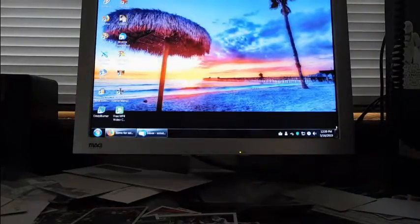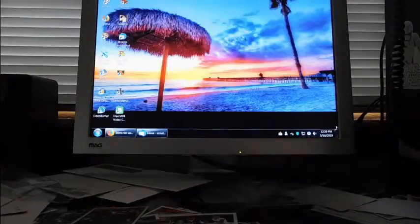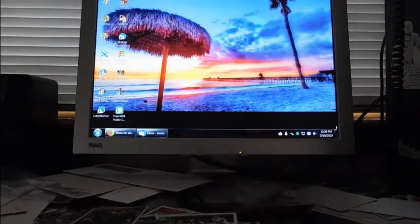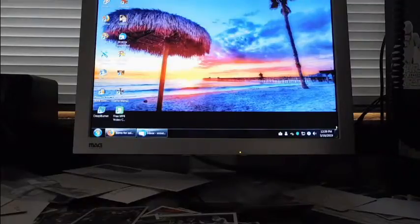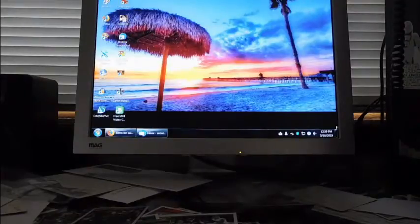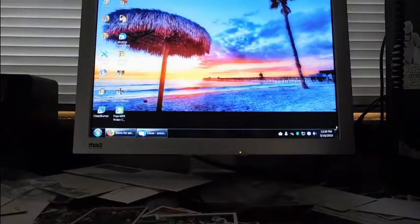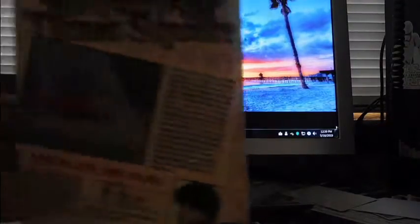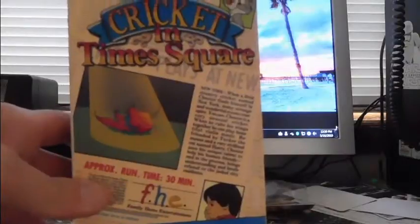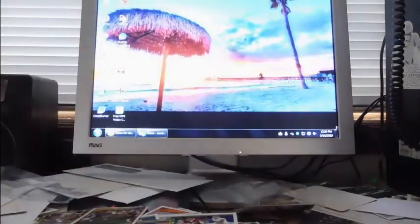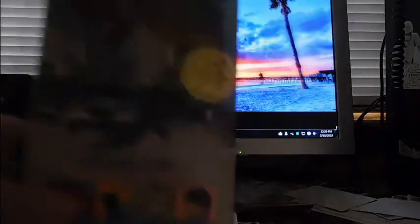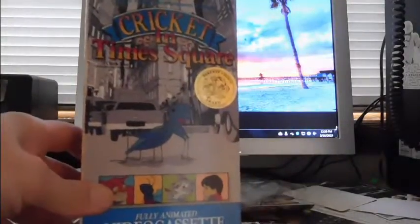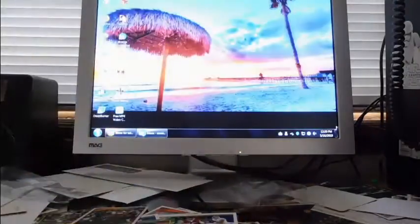So we'll go through the tapes real quickly first. I found this thing put out by Family Home Entertainment, a fully animated video cassette of Cricket in Times Square. There's Cricket in Times Square. I don't know if any of you remember that from when you were a kid.